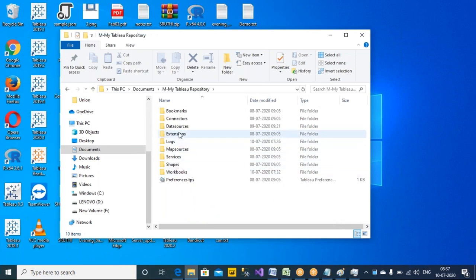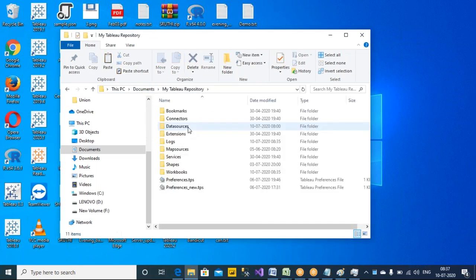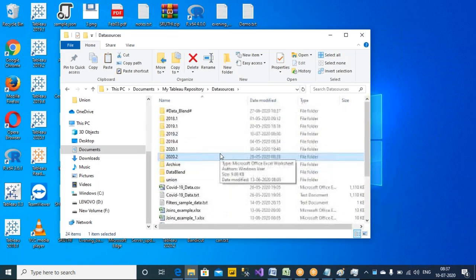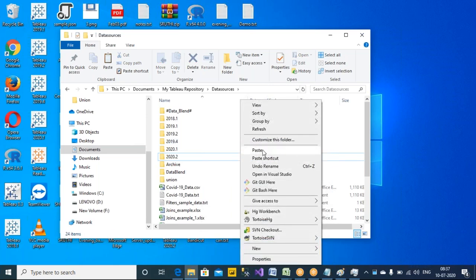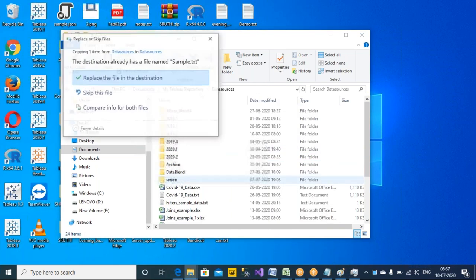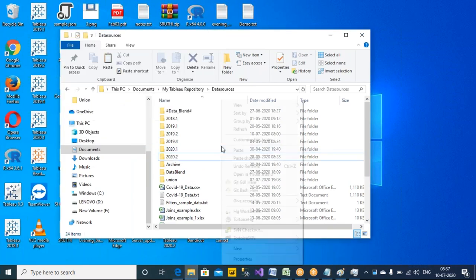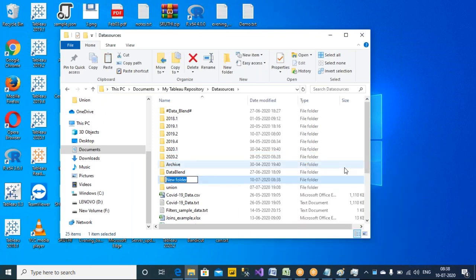If it is resisting here, we will take this file and go to the Tableau repository, then place that file there. I'm just creating a folder and then doing that. Let's connect this file from the desktop.